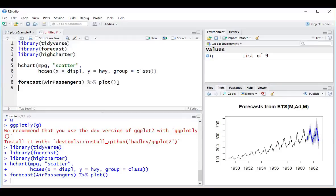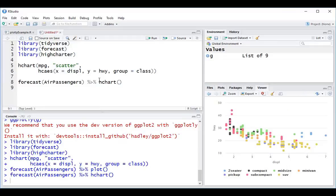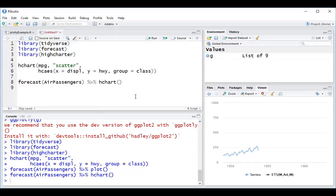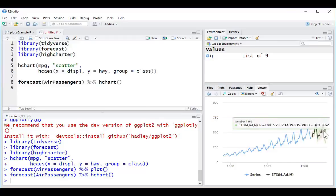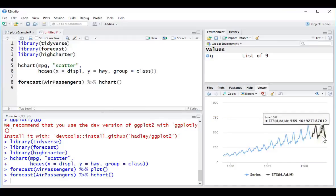If we now plop this into HiCharters instead and use the function hcChart and run that, we can now get this nice interactive version of this visualization.